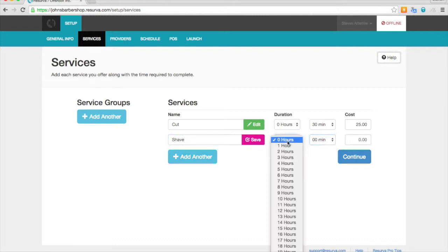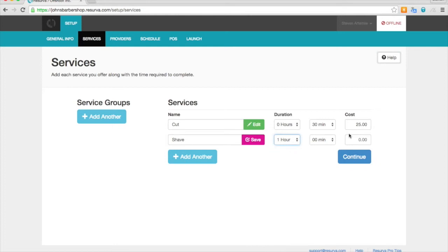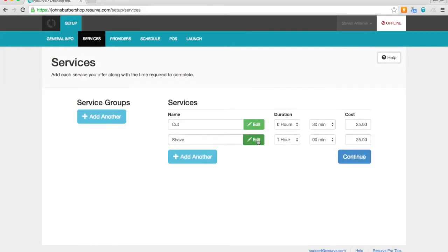Go ahead and add another service. Make it an hour. As you can see that's on the 30 minute interval. Enter our price. Click save. And then we will continue.